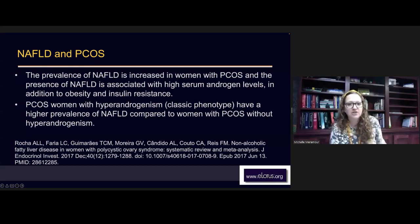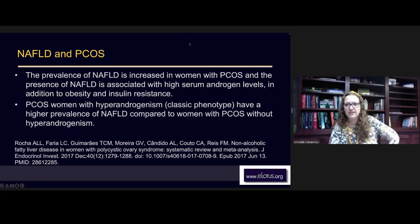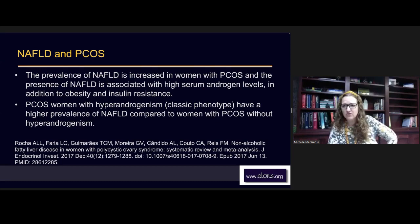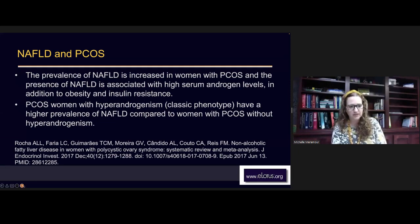PCOS women with hyperandrogenism — excessive male hormones, the classic phenotype — have a higher prevalence of non-alcoholic fatty liver disease compared to women with PCOS without hyperandrogenism. There's this PCOS type that has higher androgen levels and then the PCOS type that doesn't — when I first started in the industry they called it 'Syndrome X.' Basically the endocrine system doesn't work right and it looks like PCOS, and I think these cases are often just endocrine disrupting chemicals that have caused this dysfunction.